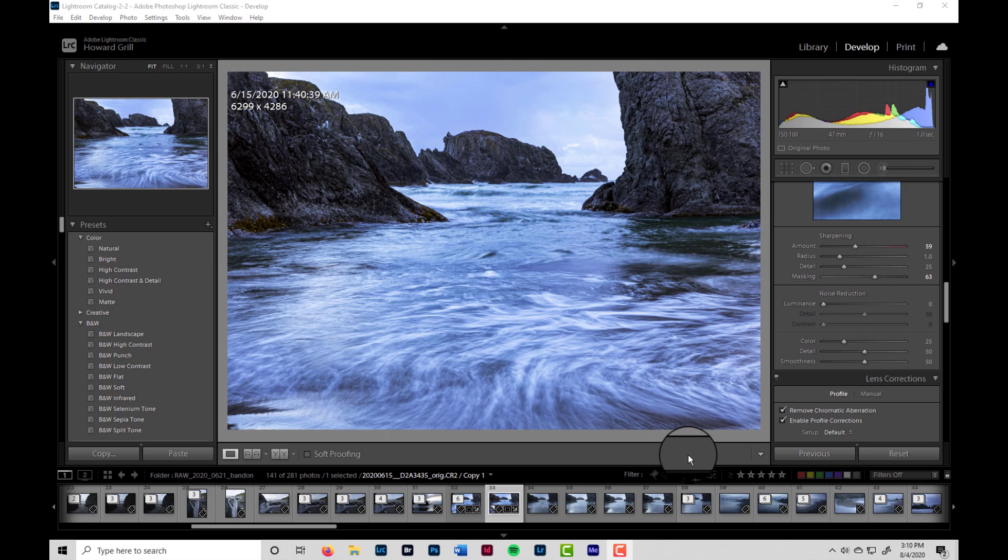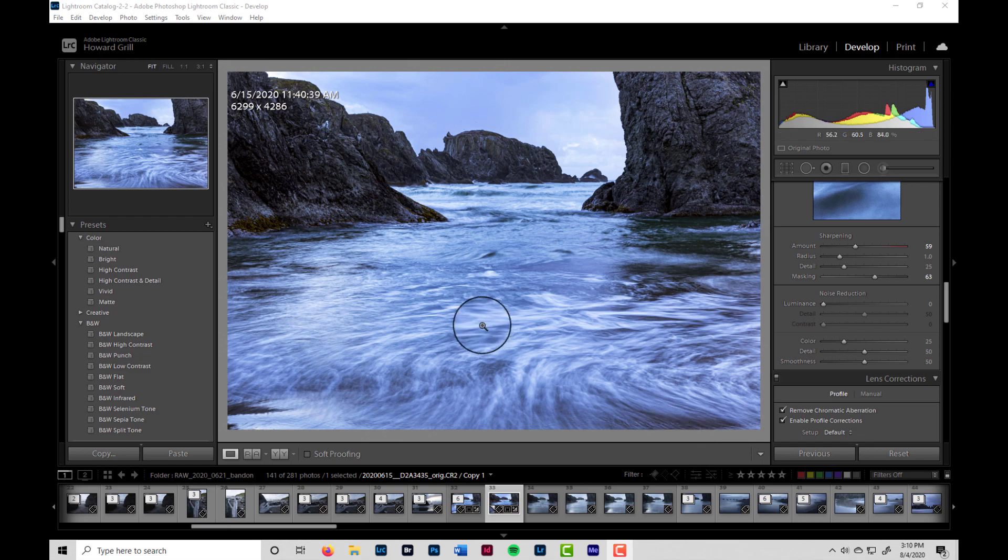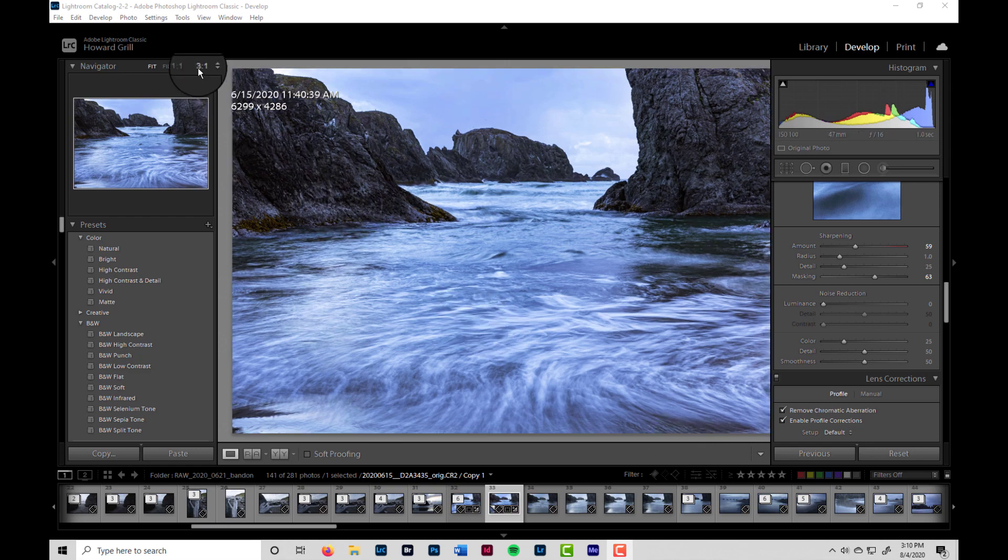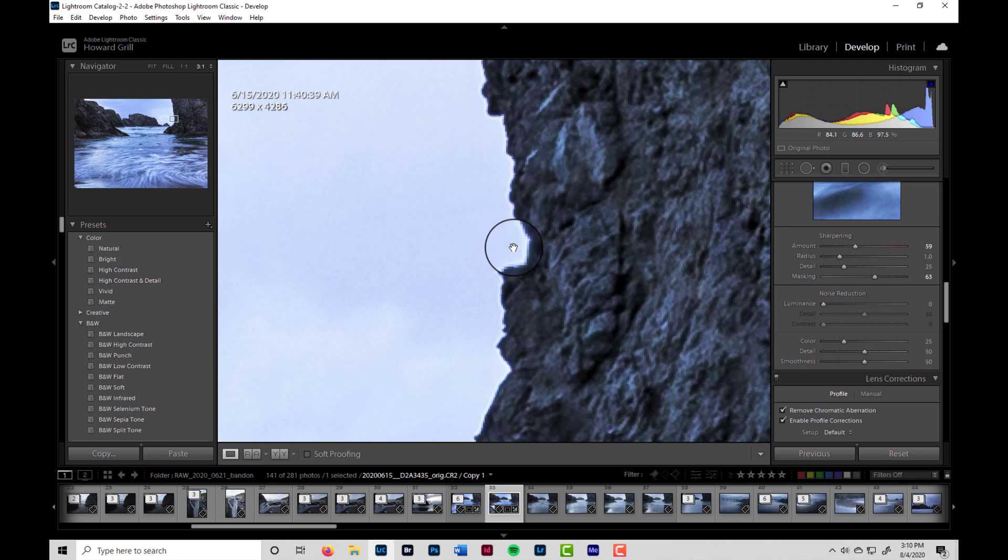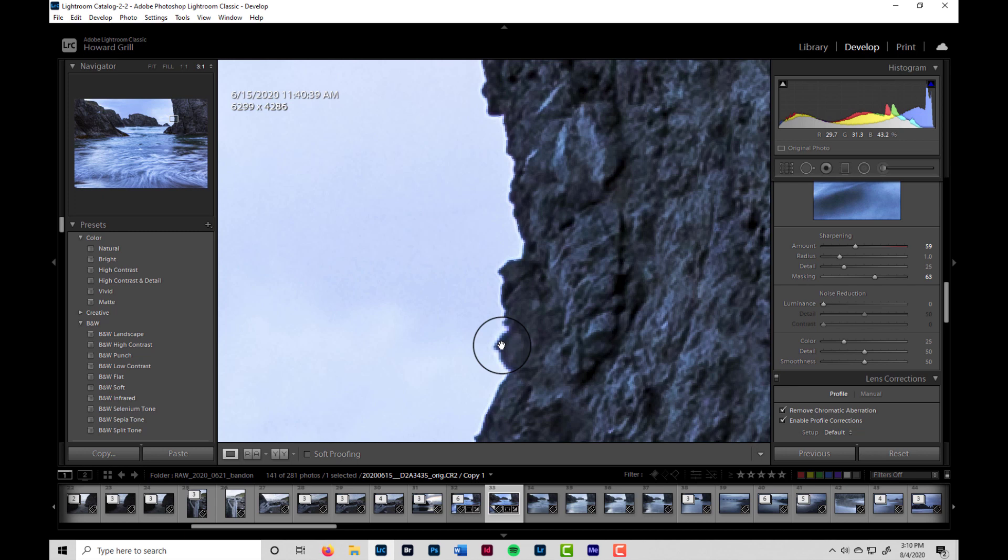So this is an image I made on the Oregon coast. And let's zoom in and look at the edge of the sea stack and see what that looks like. And you can see here that there is some mild haloing around the edge of the sea stack.